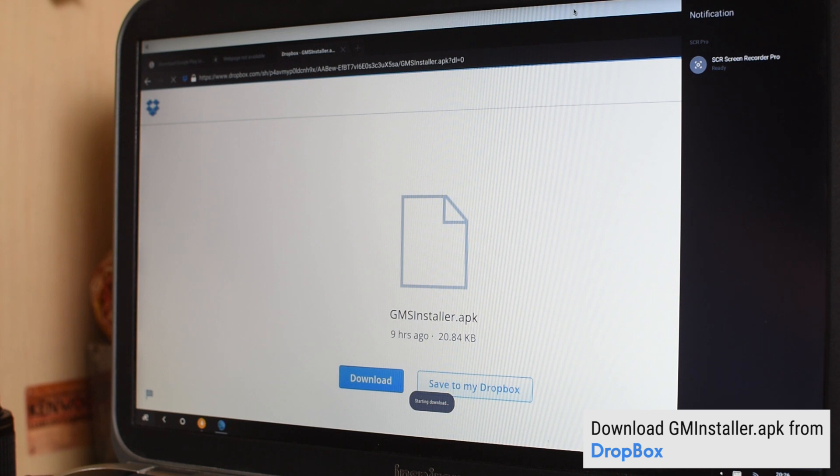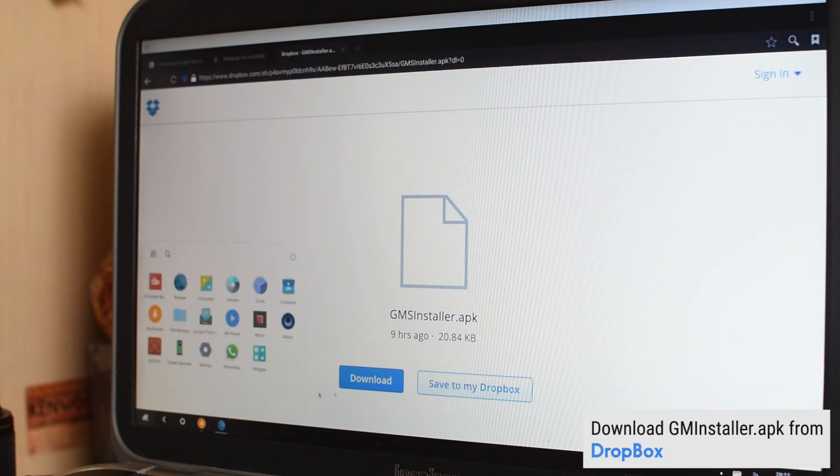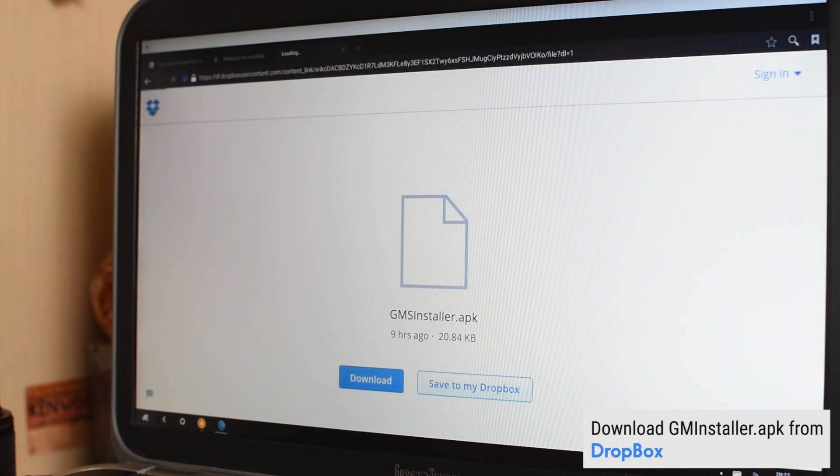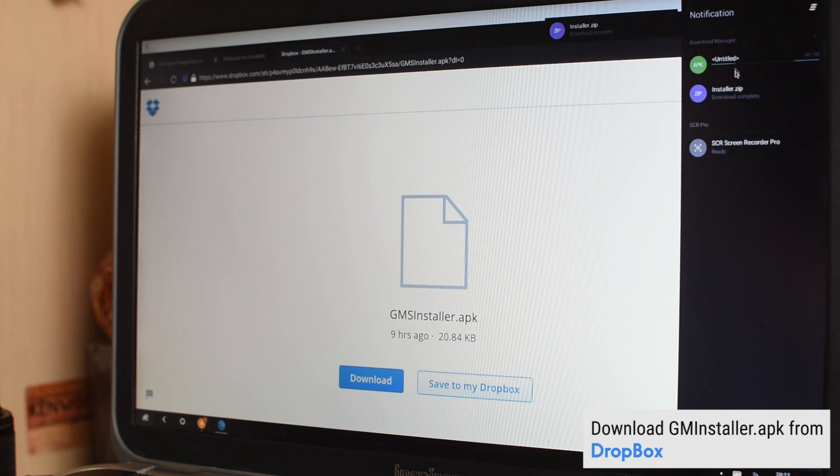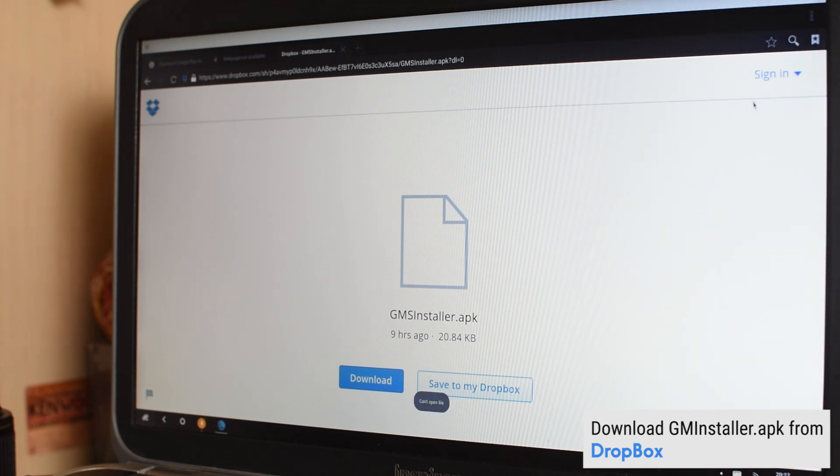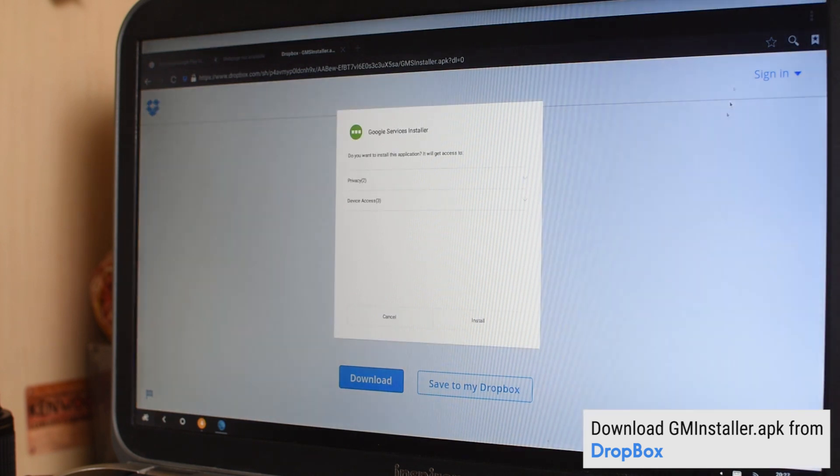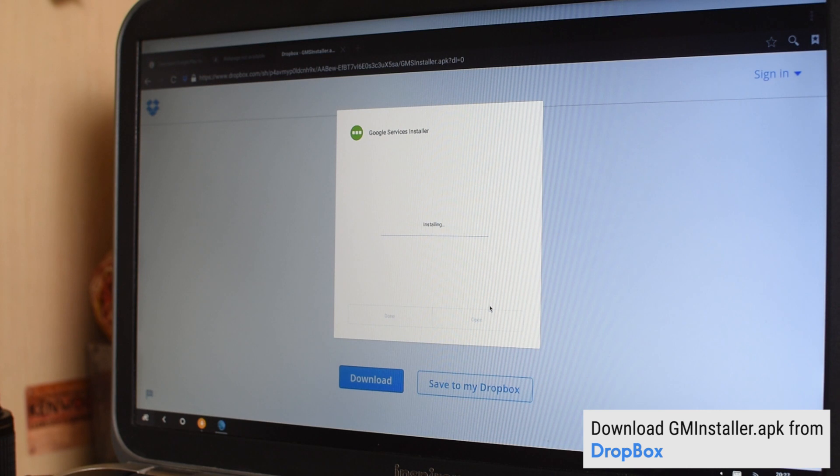And the second thing is go to this Dropbox link that I'll be leaving in the description below. This has a GM installer APK. Now it's only a 20kb APK or an application package for your Remix OS. Let's set it to download. And yep, that's it. Click on open.